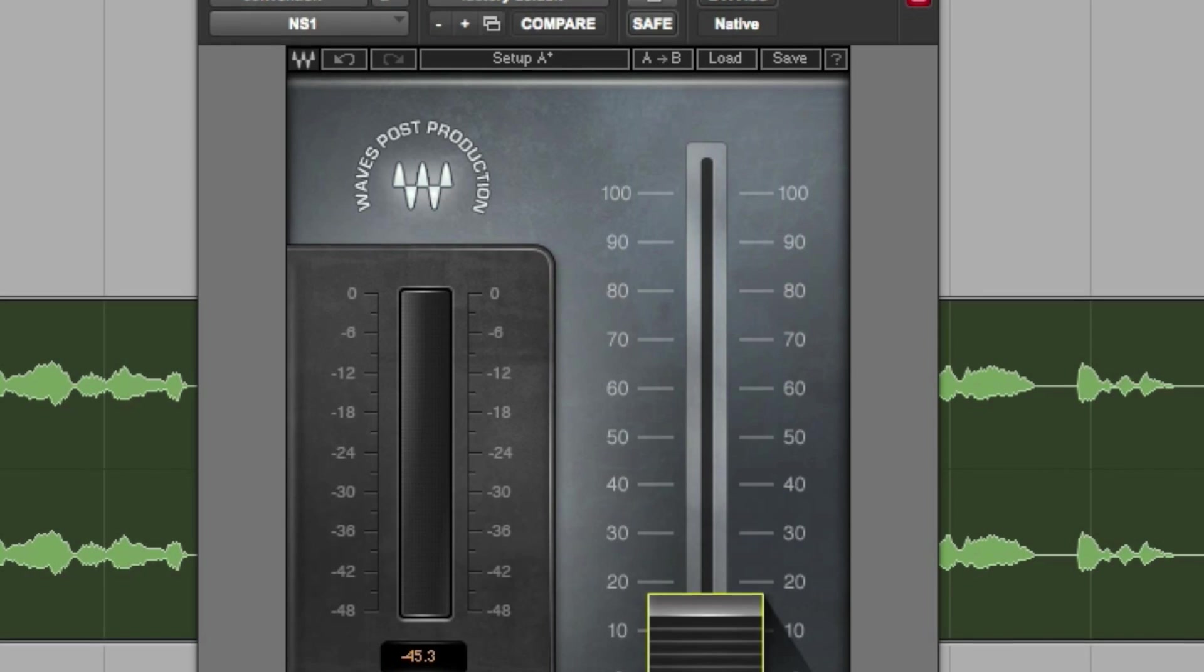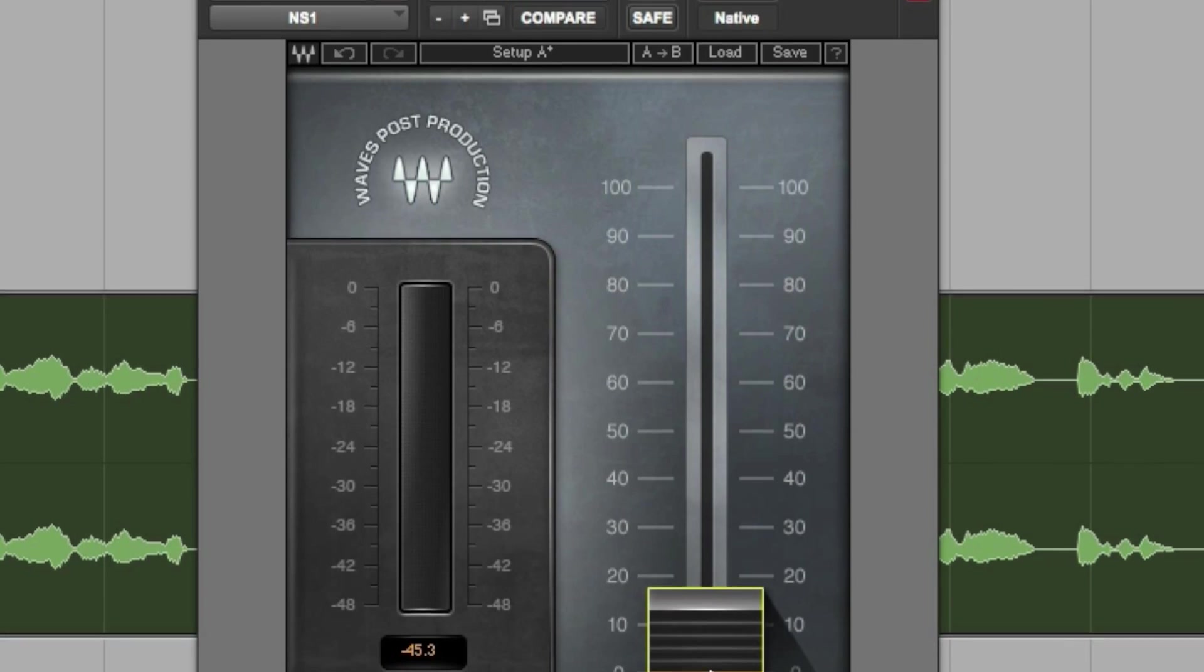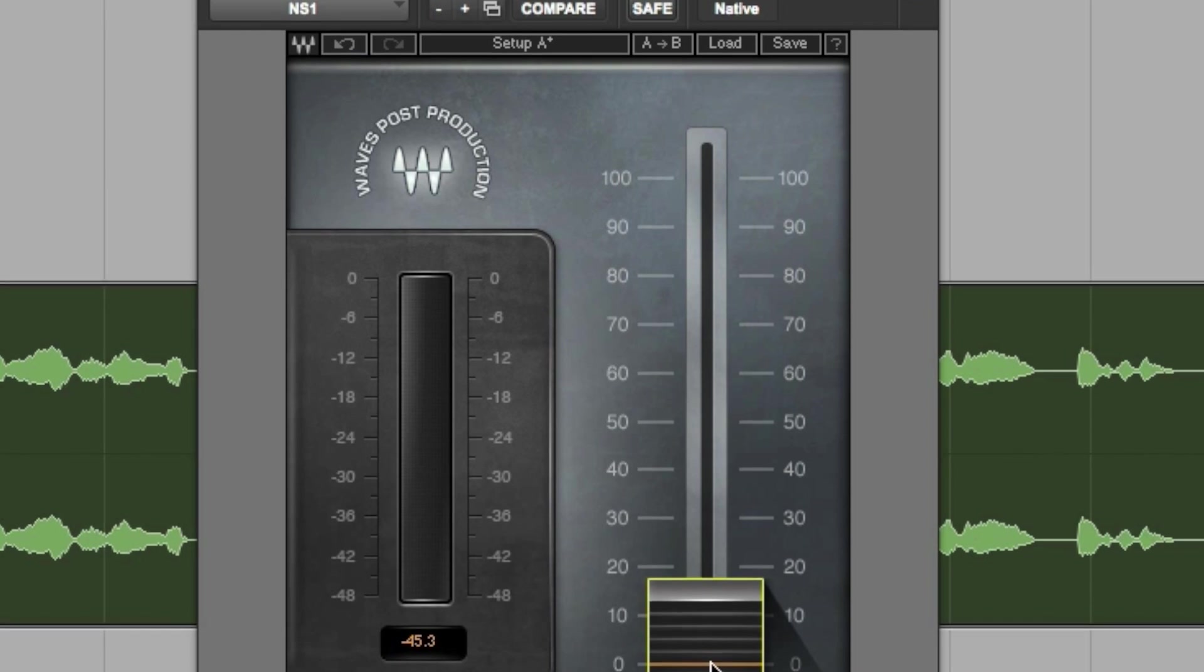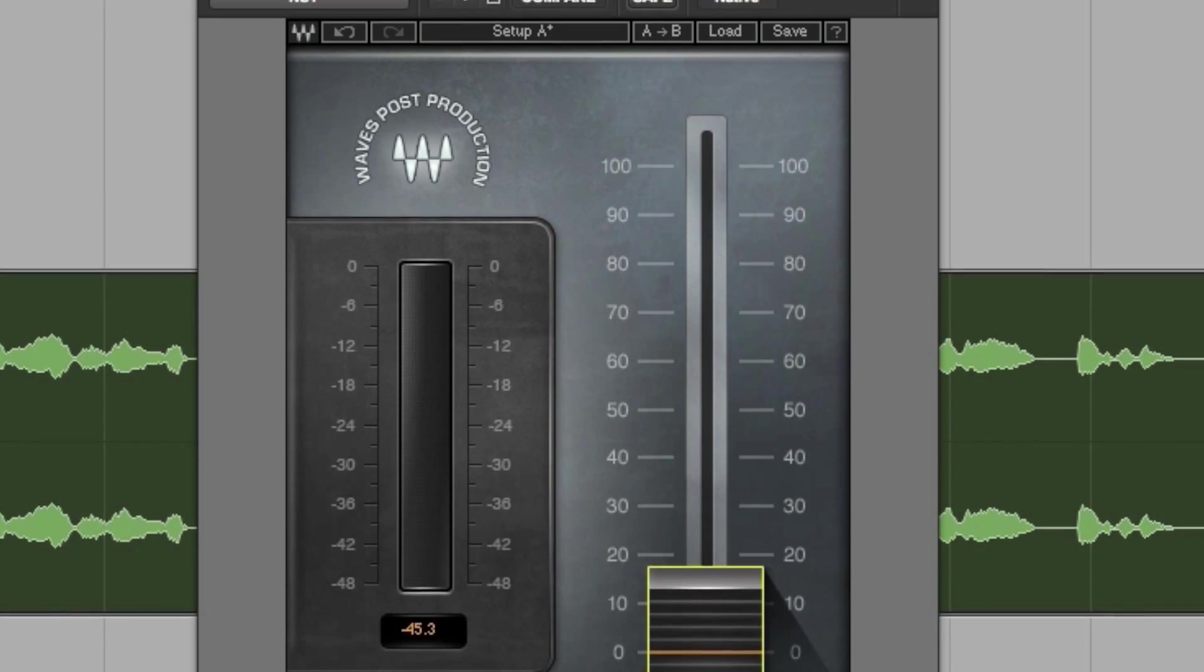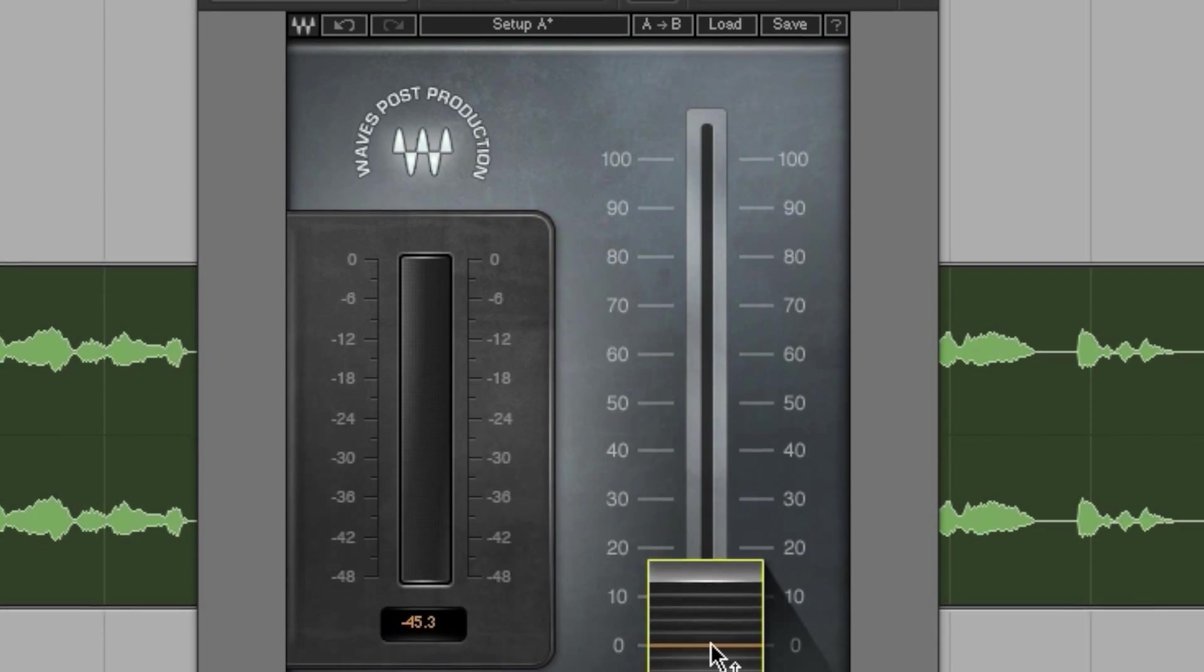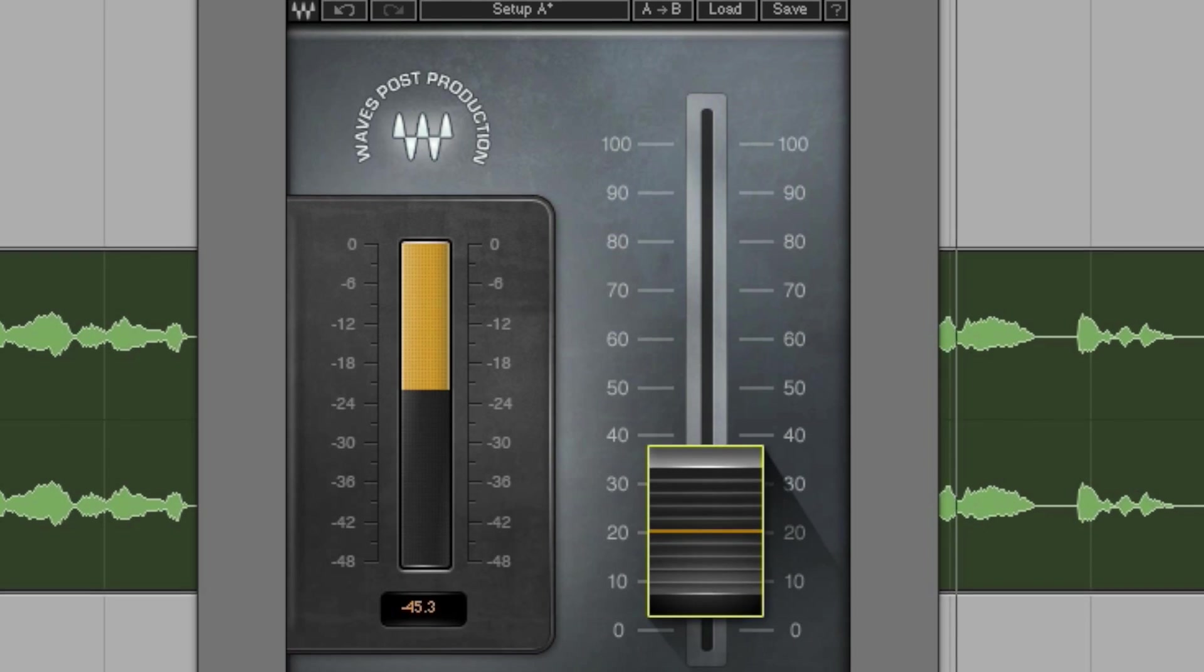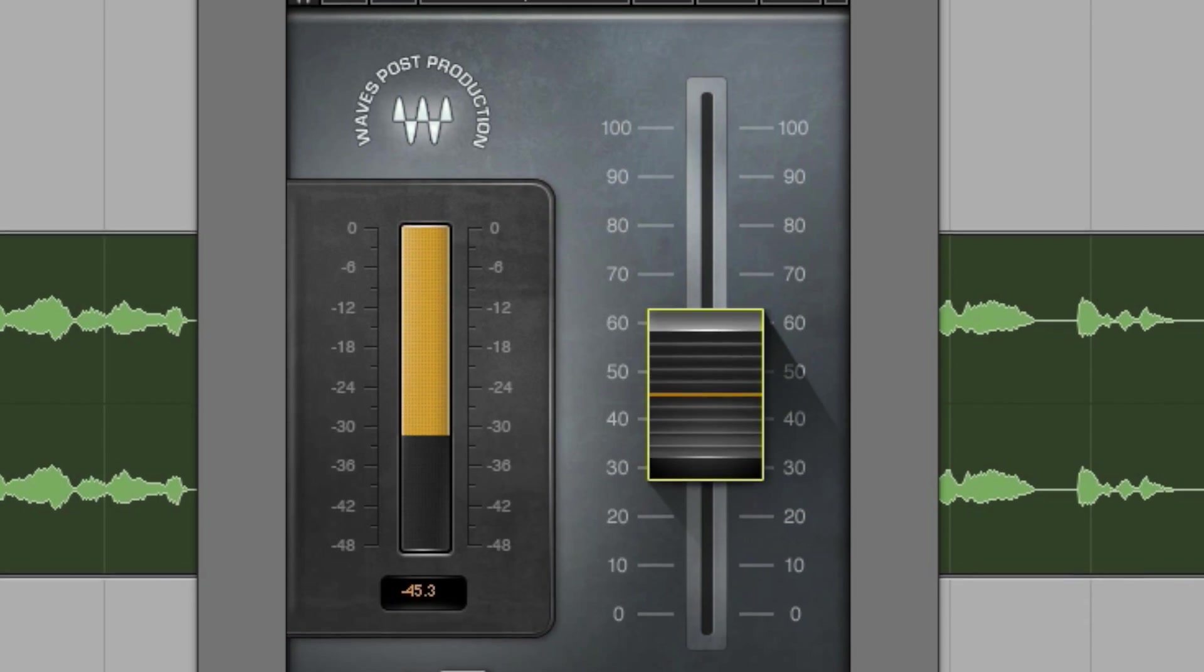NS1 instantly analyzes and adapts to your signal in real time with zero latency, bringing the foreground into focus as it eliminates unnecessary background noise.